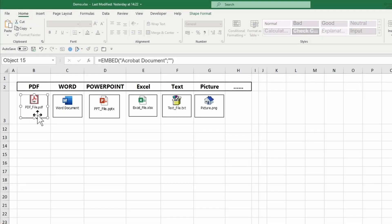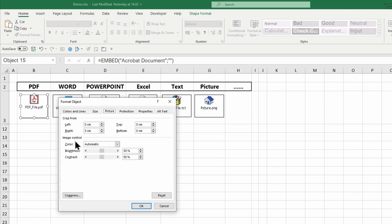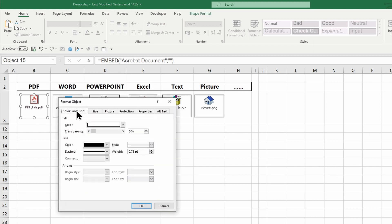You can change how the document is displayed in the worksheet. Select, right-click, and choose Format. Adjust fill colors, borders, etc., and press OK.